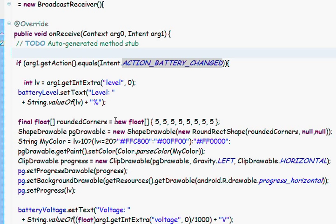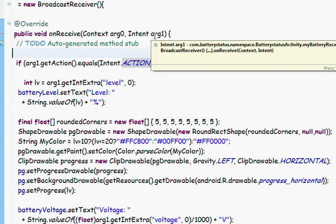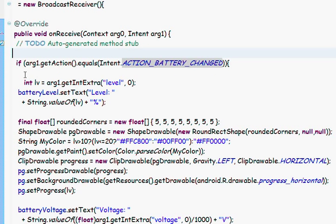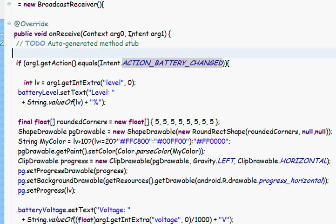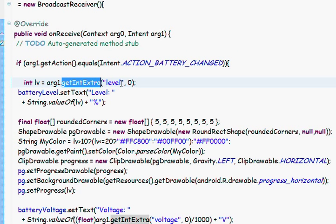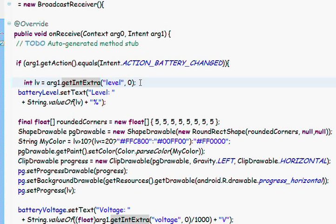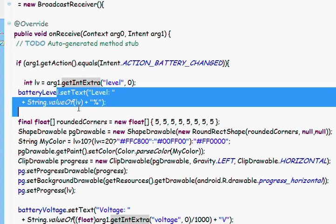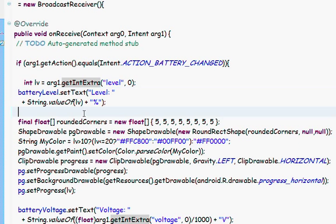So, how can we grab information from these arguments? It's simple. We set arg.getIntExtra and we name the property we want like level. It's a percent that represents the battery level percentage. We show it in the text view.